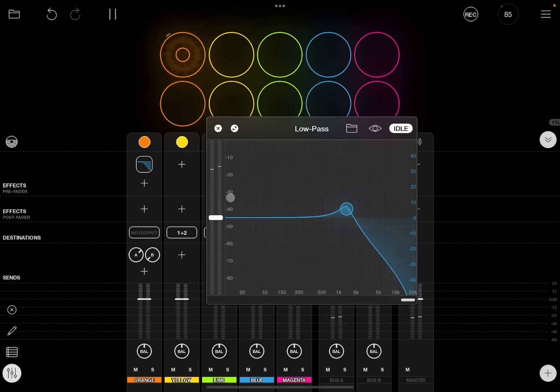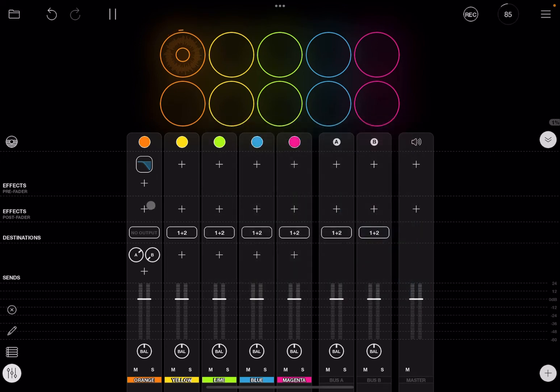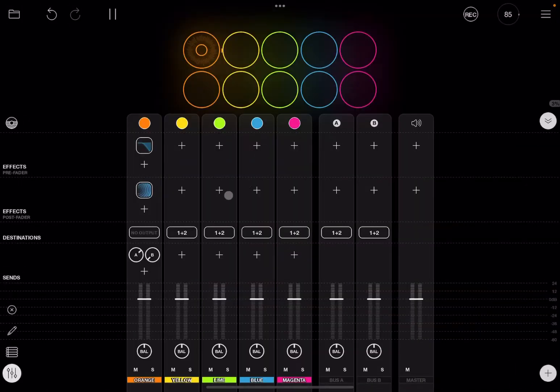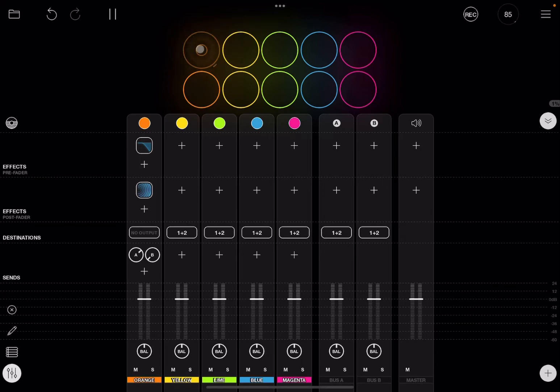Perfect. And let's add another effect, but this time post-fader. This time let's add the reverb. Now let's start the clip.